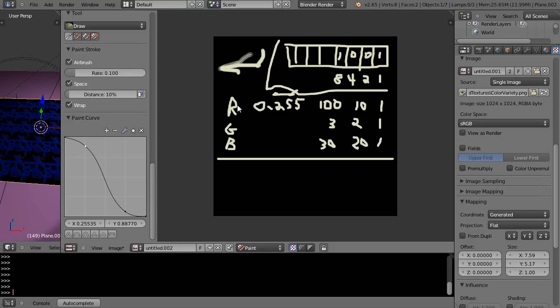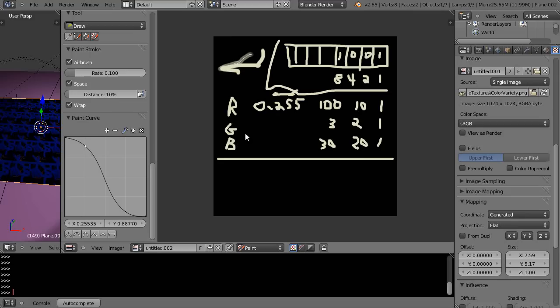If you had those both at 255, it'd be red and green and that would give you yellow. If green was on all by itself and red and blue were off, that would give you green. If you had green and blue all the way on and red was off, then you'd have cyan. So that's how you get your primary and secondary colors.